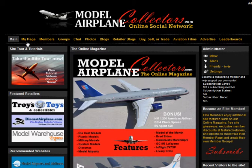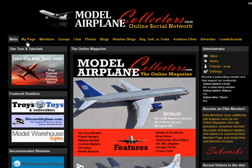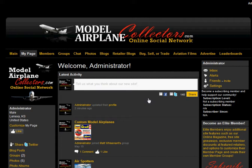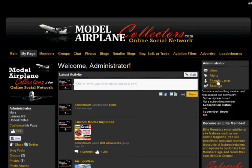We can also change some of the profile settings and My Page settings. We'll get into that in this tutorial. Click My Page over here on the right. This is your dashboard and it follows you on every page of our site. It's basically a quick link to your inbox, your alerts, your friends list, and below that is your settings link. That's what we're going to discuss during this tutorial.